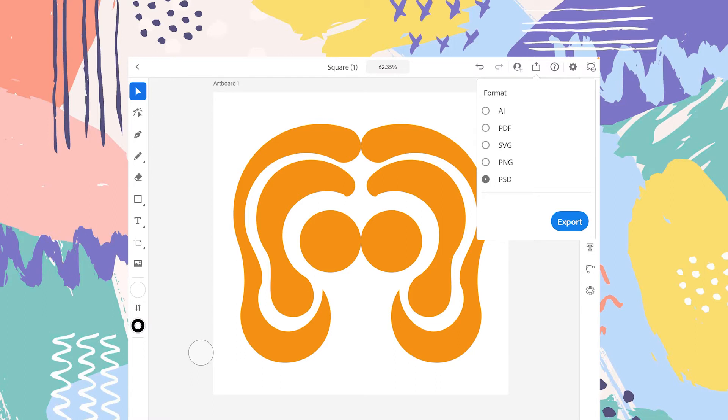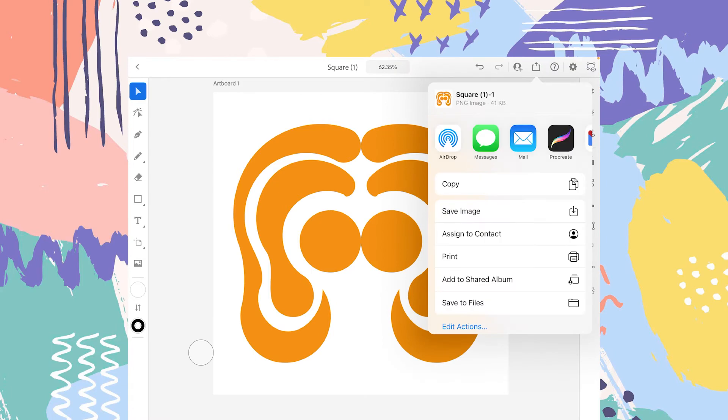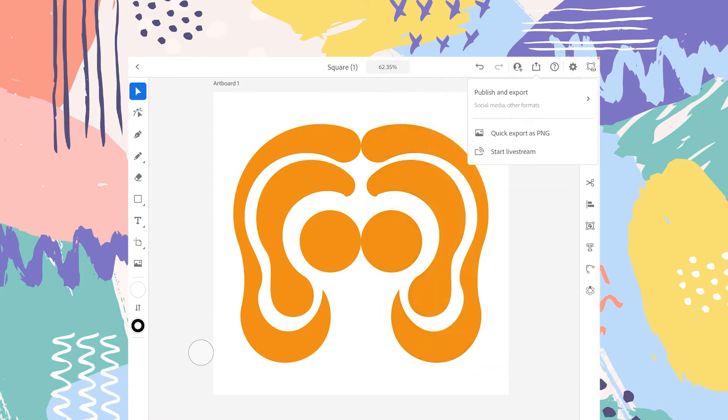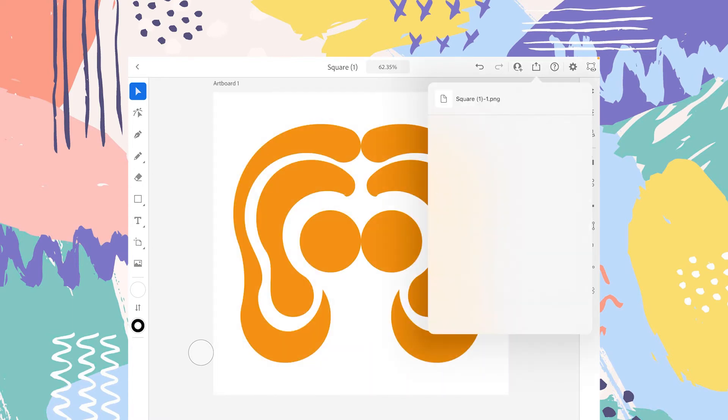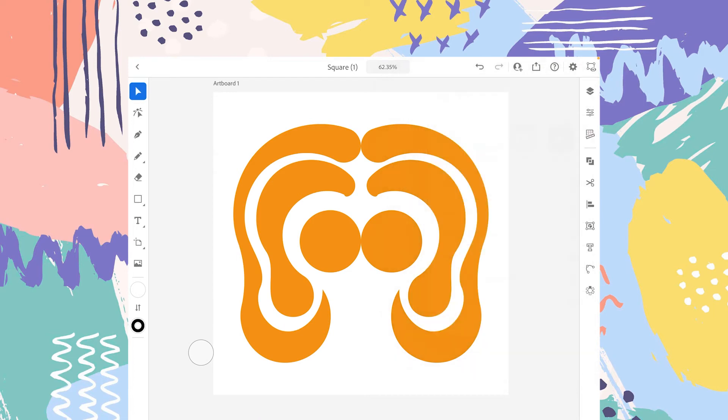The fifth option is PSD, which is the Photoshop project file format. You can select any of these formats. For example, if you tap on PNG and tap Export, you'll be given the same options as Quick Export as PNG. Both are similar.